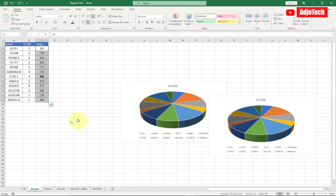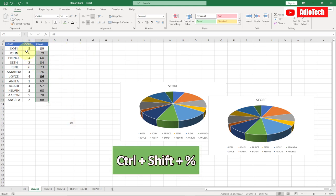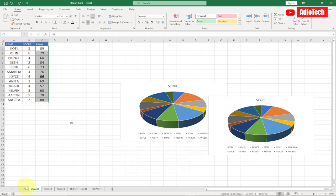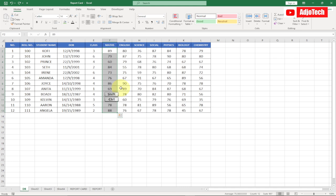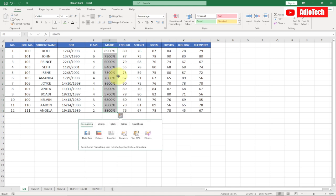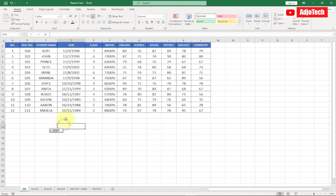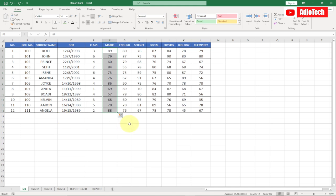My sixth shortcut key is Ctrl+Shift+% (percentage sign). If you want to apply a percentage sign to any numbers, use this shortcut. For example, if I have student scores and I want them displayed as percentages, I press Ctrl+Shift+% and it applies the percentage sign. If you have figures in decimal places and want to apply the percentage symbol, you can equally do this.